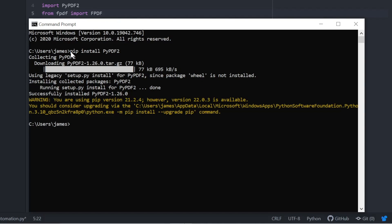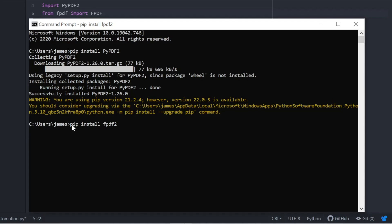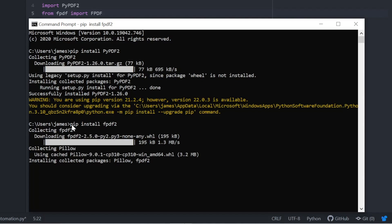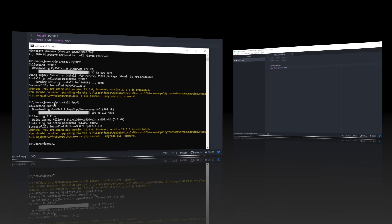We can go on to installing the next package that we're going to import into our Atom editor. You can use any editor you like, but we need pip install fpdf2 and that should load away as well when we click enter. Won't take long and we have everything we need to get started.